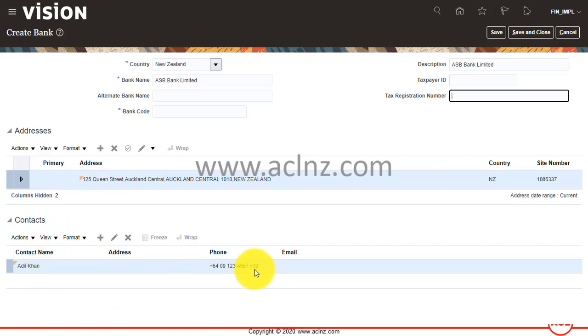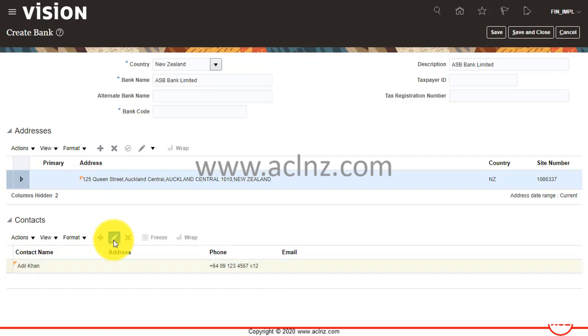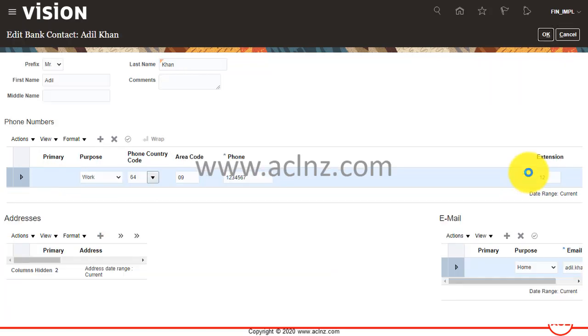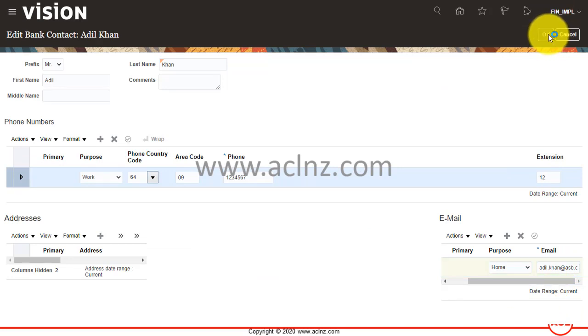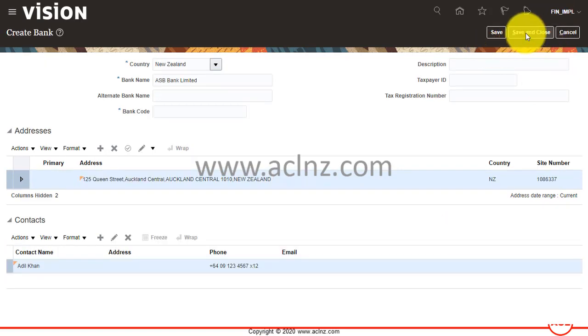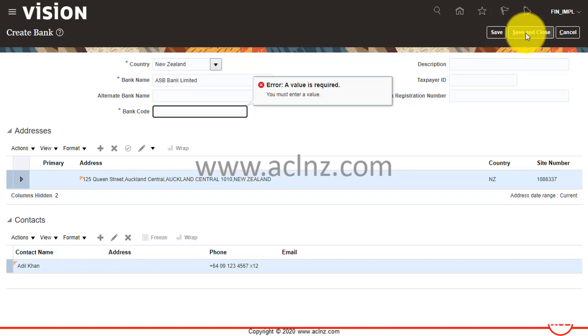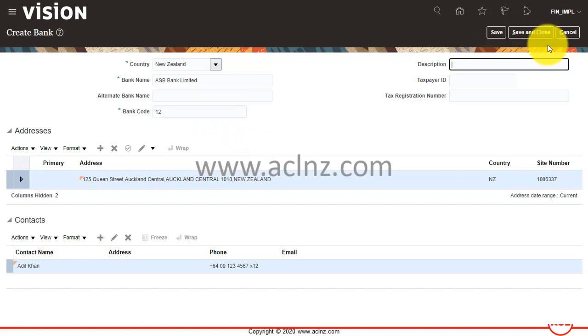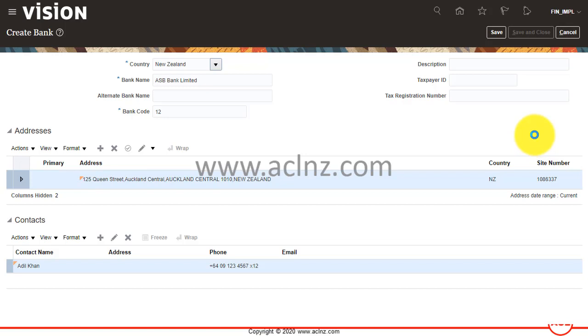I've created a new address and created a new contact, and associated the contact email address with this as well. This is all fine. Once you're done, you hit the Save and Close button. This particular bank will be created. I've given the code as 12, so hit Save and Close.